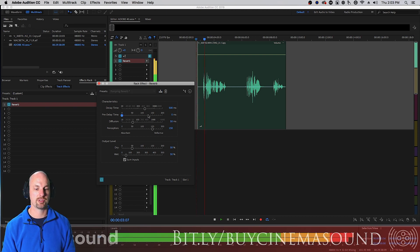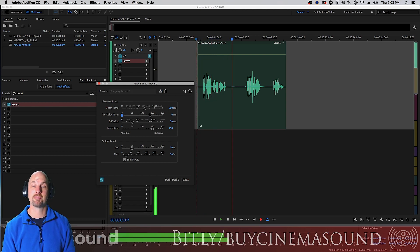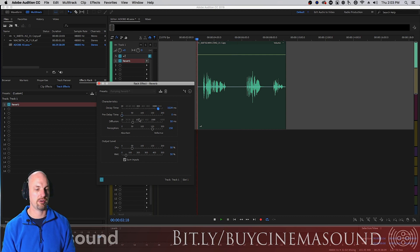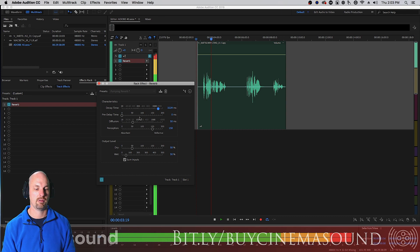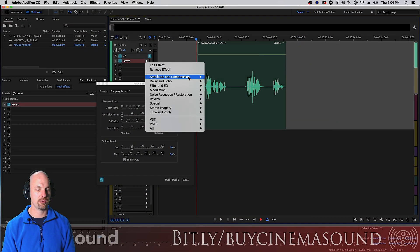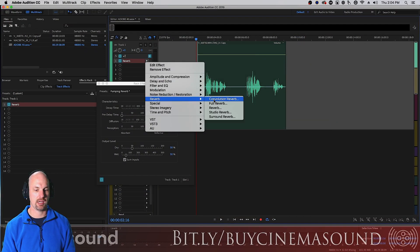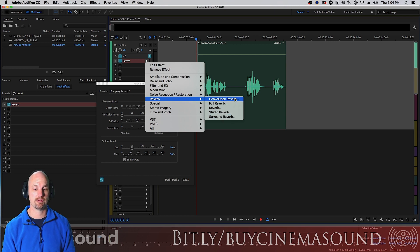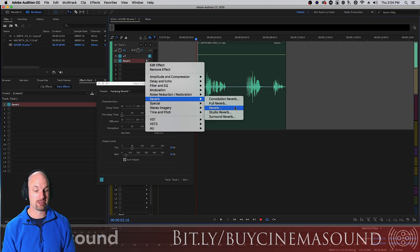And what you're hearing there predominantly is a 200 millisecond pre-delay. If we make this zero check out the difference. It's a big difference and notice how much faster this reverb responds with the pre-render on.